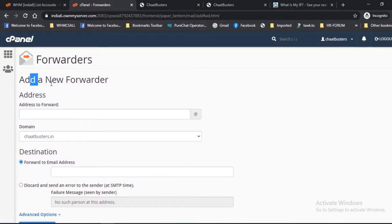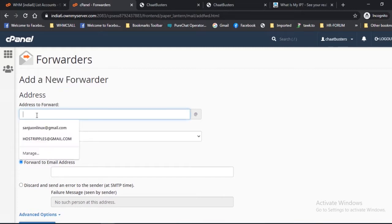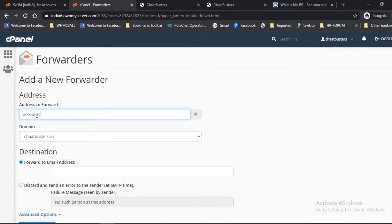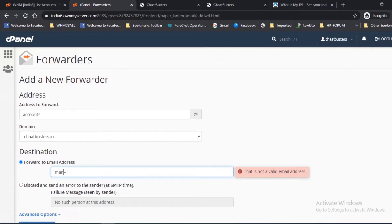When you click the Add Forwarder option, the following screen will appear. Let's discuss the various options on this screen. Address to forward: enter the email address for which you want to forward the email. Domain: select the desired domain from the drop-down list.